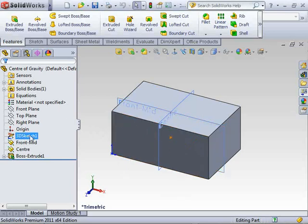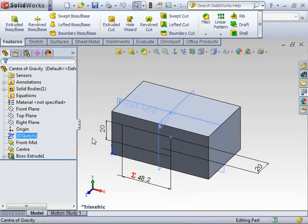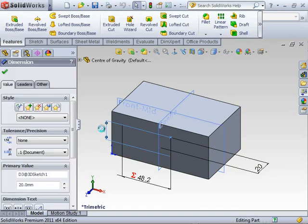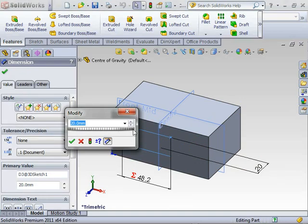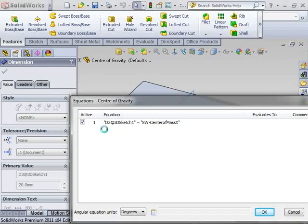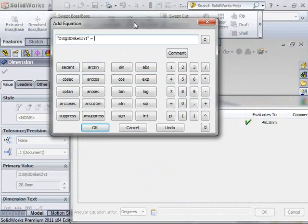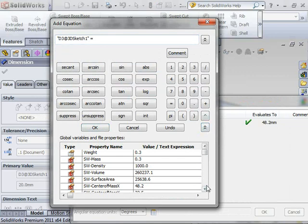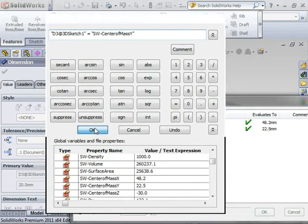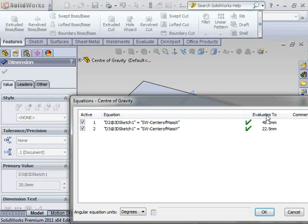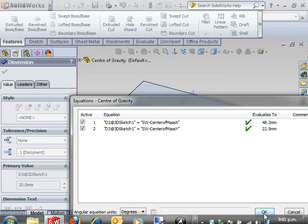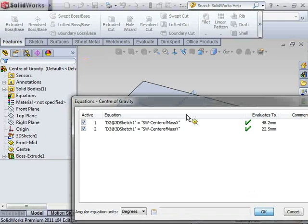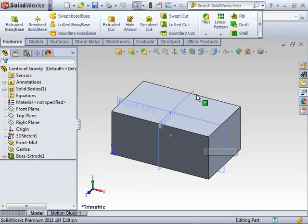Let's look at the center in the Y direction. Double click on the Y and use the dropdown to add an equation. It brings up our add equation dialog box. Use the dropdown and scroll down to see the center of mass in the Y direction. So I've got the X center and the Y center correct at the moment.